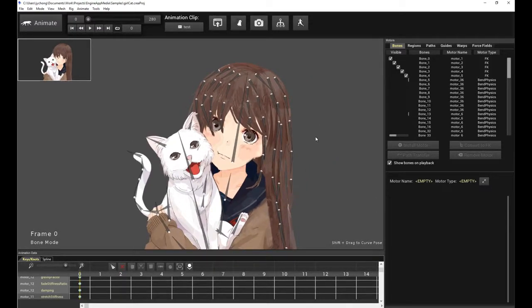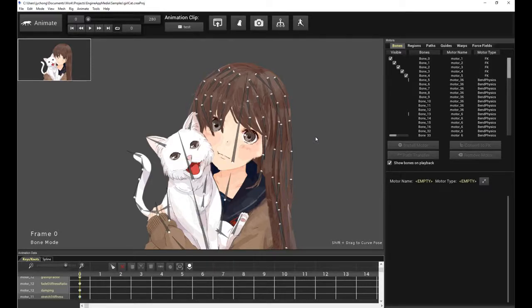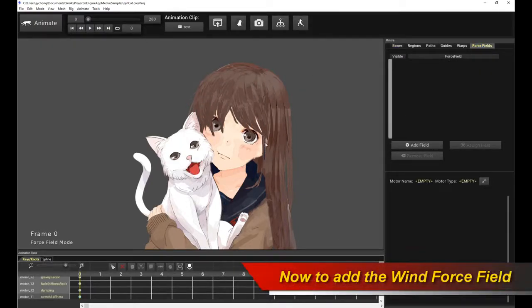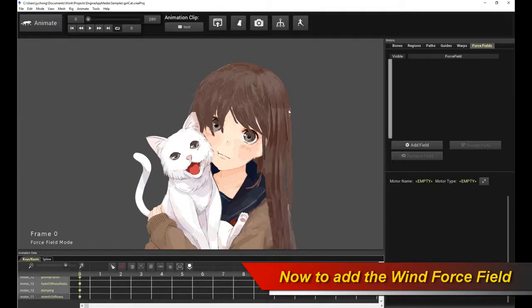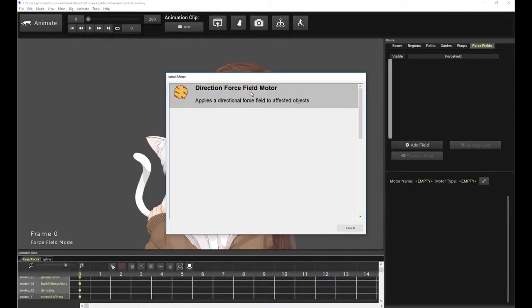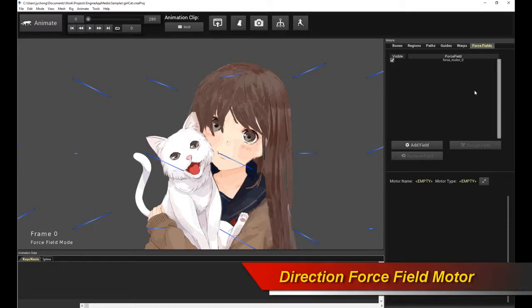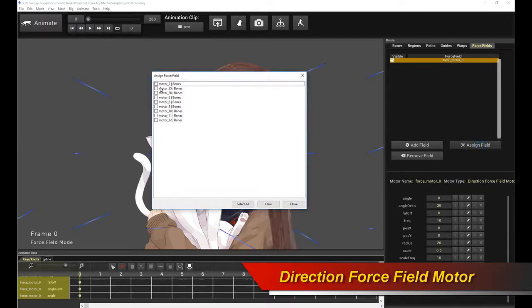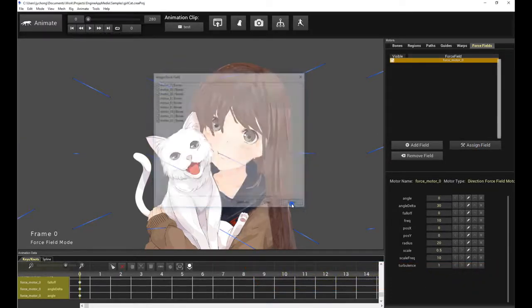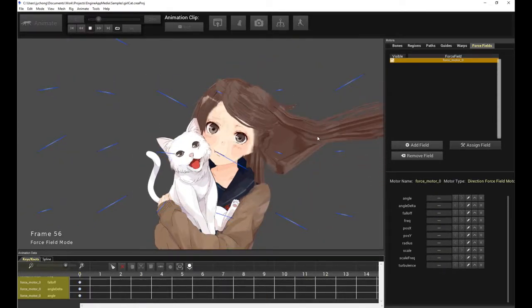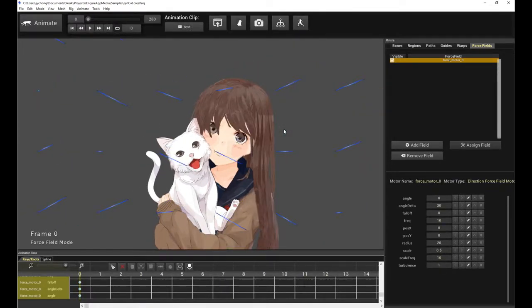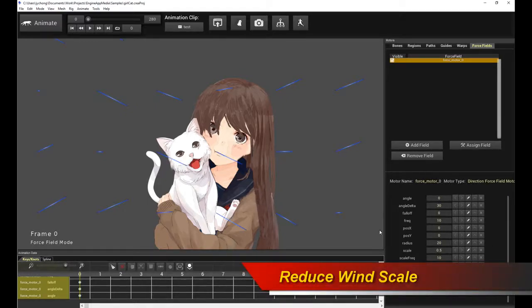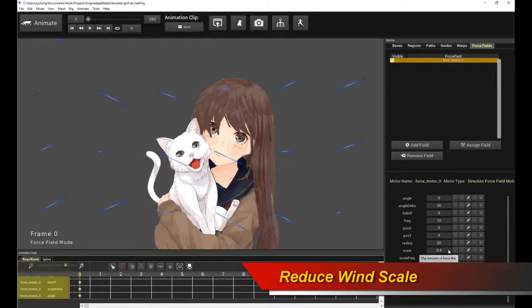Well, again, we're going to leverage another portion of the powerful procedural animation system of Creature, which is when you use the force fields feature. So click on force fields. And this actually allows you to add a wind system that's actually going to interact with all your procedural physics motors to make it all come together. So click on add field and click on direction force field motor. Now let us assign the field. So click on assign field, and then let's assign it to all the bone motors. So click on select all and close. Let's see what happens. This is a very strong wind. It's too gusty. So that's bad. So what do we do? Well, we just reduce the scale of the force of the wind.